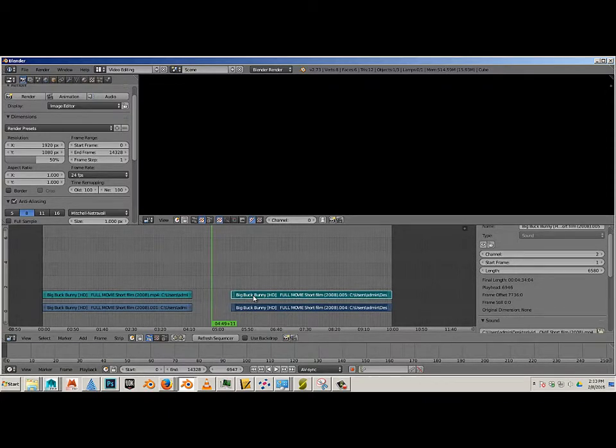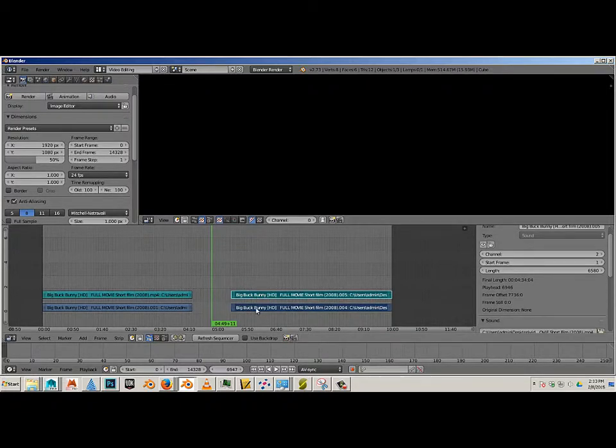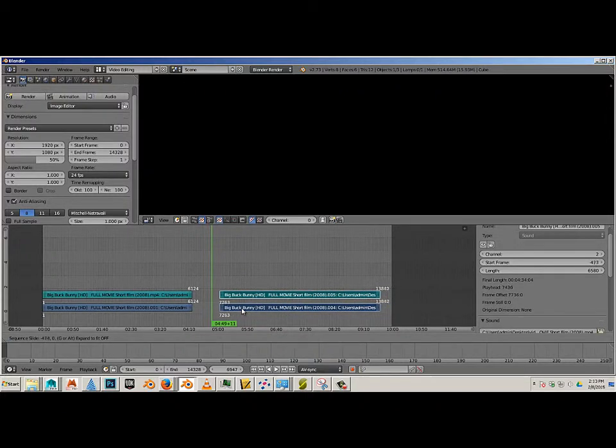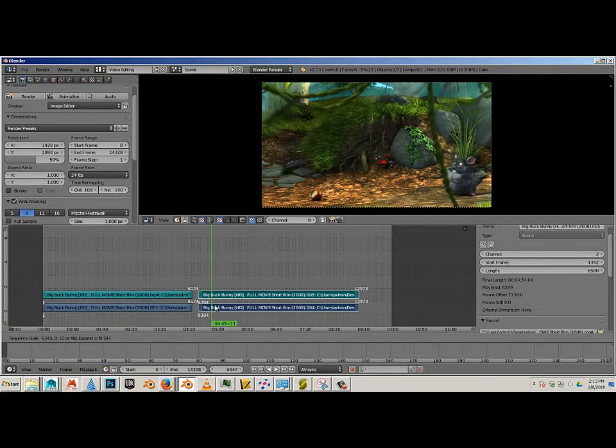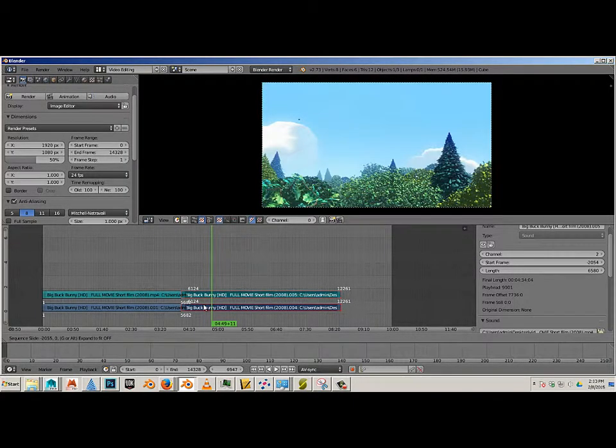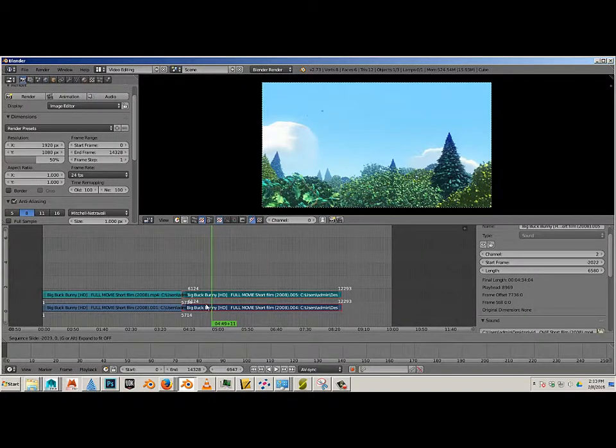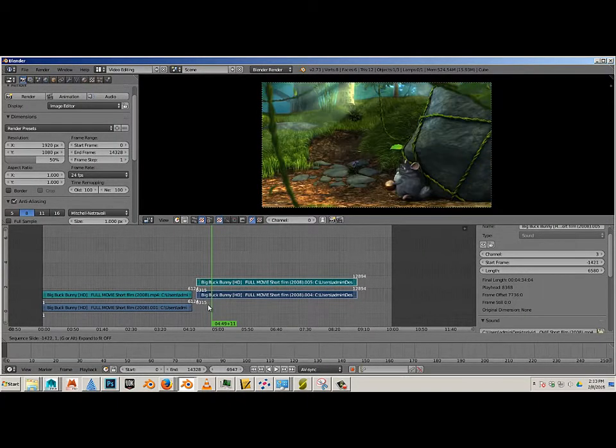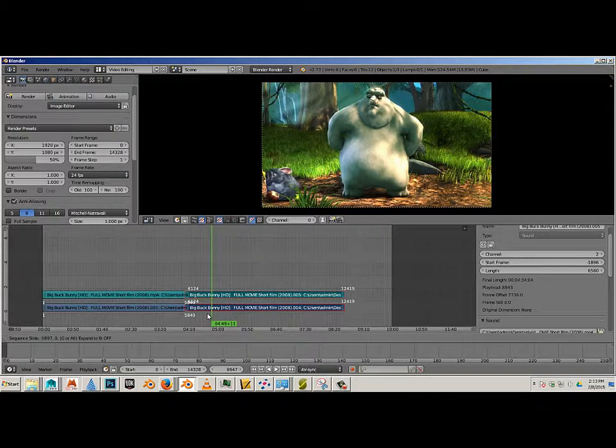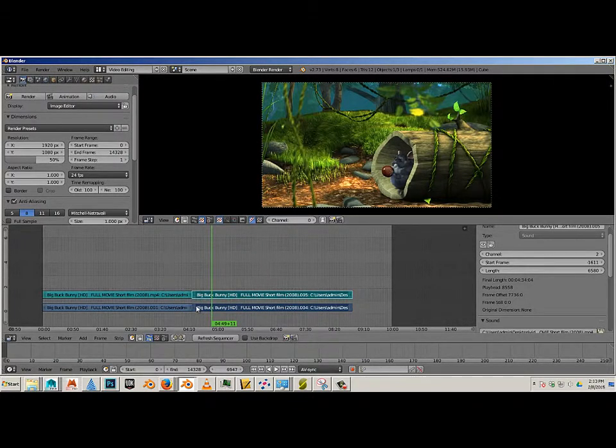Now if I want this to be moved over here, I hold shift, right click on both and hit G on the keyboard and now it allows me to move. Now when I move over the top of this, it will turn red. When you do that, Blender will automatically drop it to the next end frame. So if you just click left mouse, it will drop it perfectly right there.